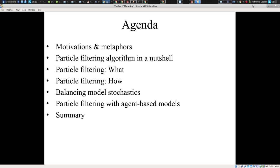This talk is aimed squarely at mathematical epidemiologists. However, reflecting the fact that the audience includes those from a wide variety of backgrounds, I want to be sure that everyone goes away with some understanding. I'm therefore going to begin with a set of motivations and metaphors that I hope will ground and anchor intuition in the value that these methods bring to the table. Then, reflecting that some in the audience are probably more interested in implementing these methods, I'm going to characterize the particle filtering algorithm in a nutshell, cutting to the chase about how it can be implemented.